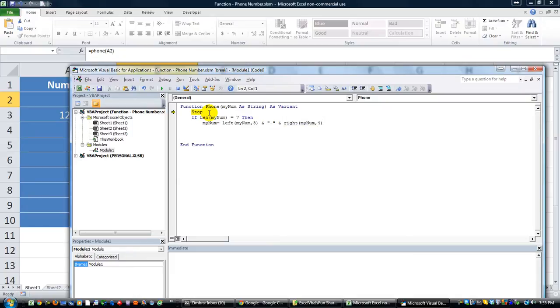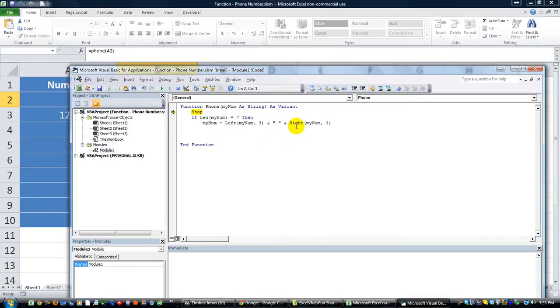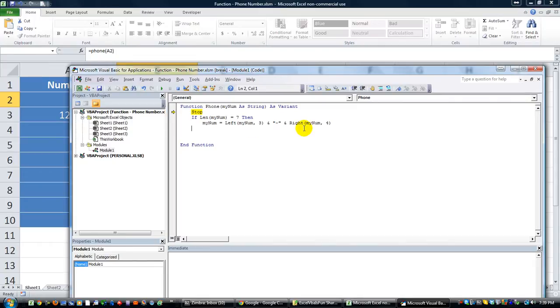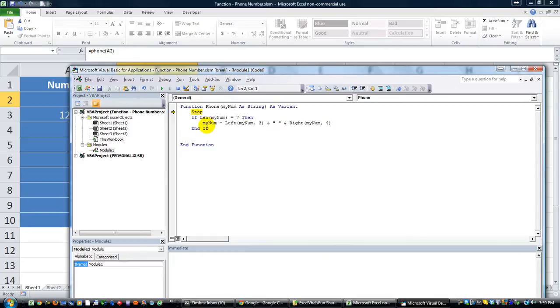So we're taking myNum is now going to equal the leftmost, which is 1, 2, 3, joined by a hyphen, and then joined with the rightmost four, which is 4, 5, 6, 7. So let's see what we have so far, and I'm going to put an endif for now just to close off my if statement with an endif.